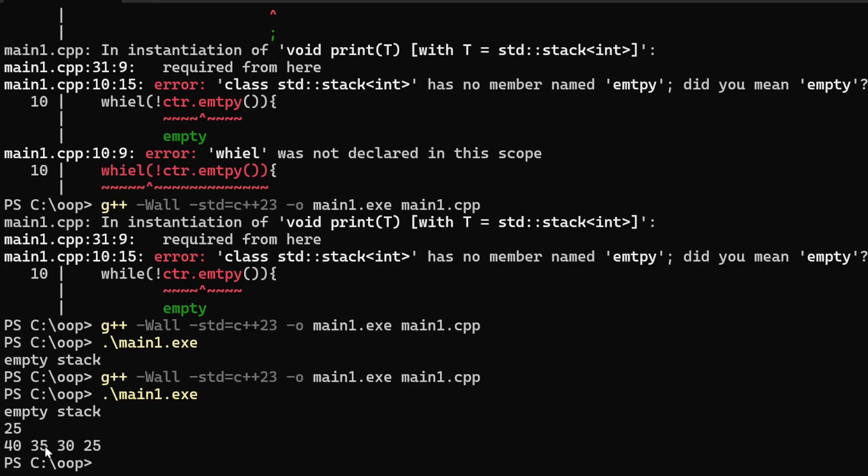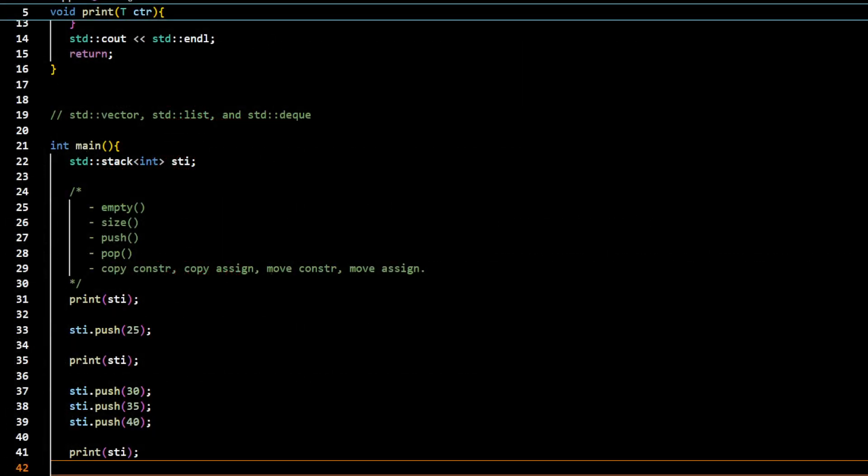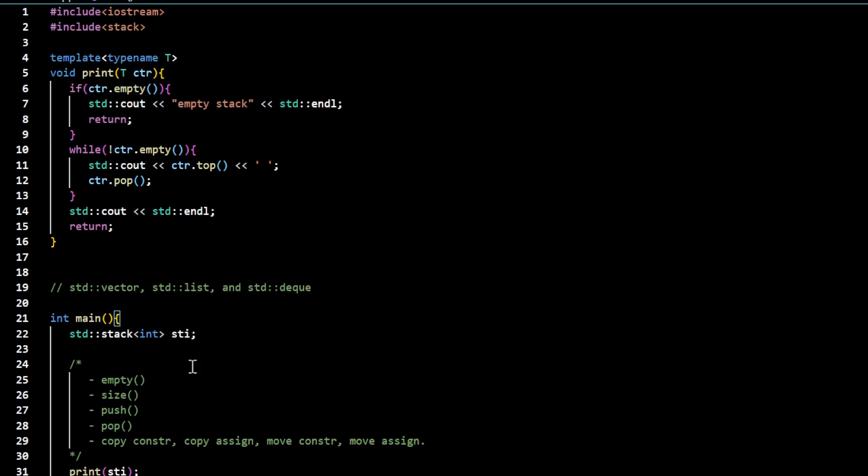And finally 25 was accessed and displayed and it was popped out. Then finally the stack was actually left empty, not in the original object but it was left empty in this place because this is a copy of the stack object that was actually accessed here.